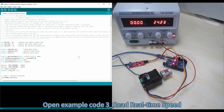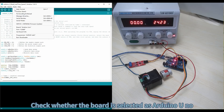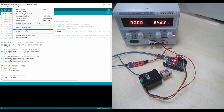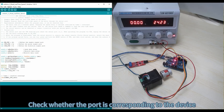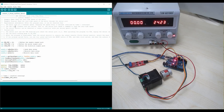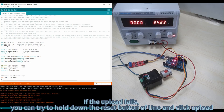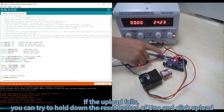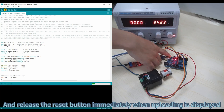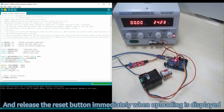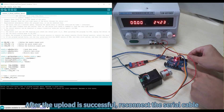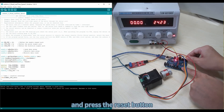Open Example Code 3, read real-time speed. Check whether the board is selected as Arduino Uno, and check whether the port corresponds to the device. Click the Upload button. If the upload fails, try holding down the reset button of the UNO and click Upload, then release the reset button immediately when uploading is displayed. After the upload is successful, reconnect the serial cable and press the reset button.